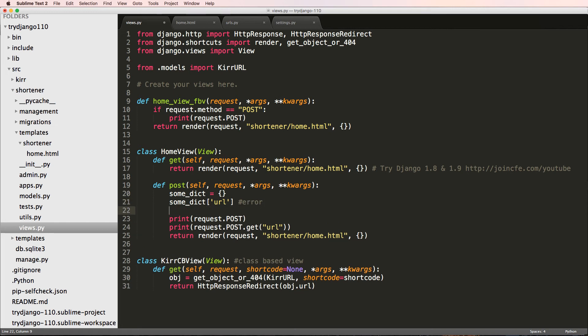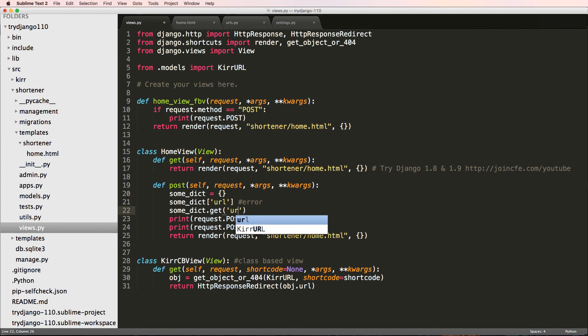In fact, that key doesn't even exist. What I can do is some dict.get and URL. This will not raise an error. Instead, it will say None. It will return None. So the default is None.